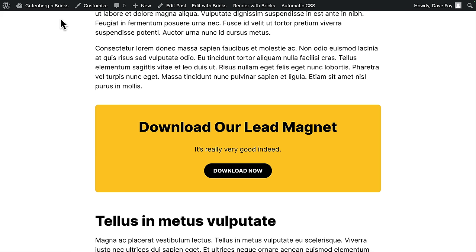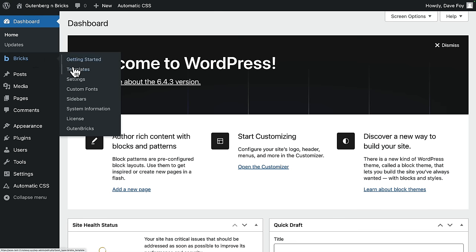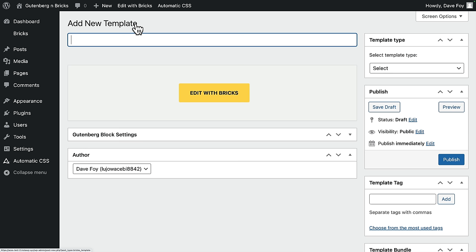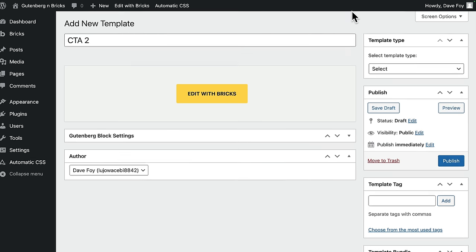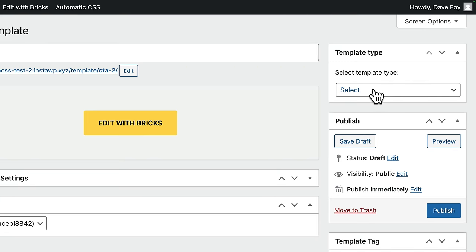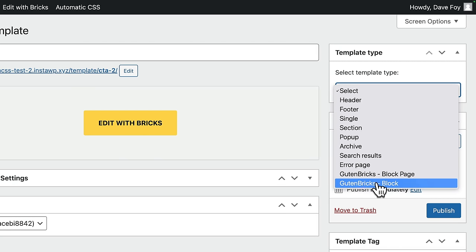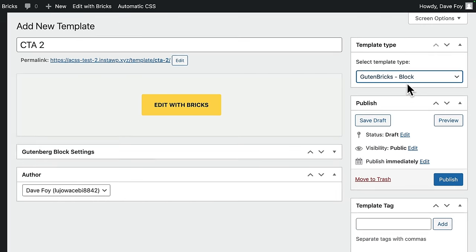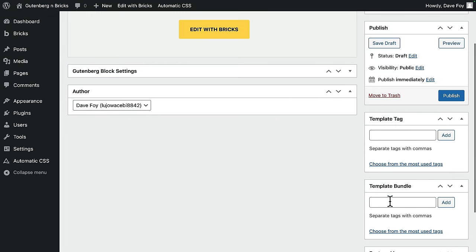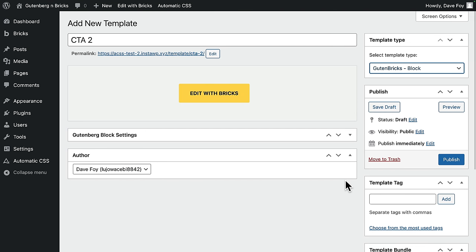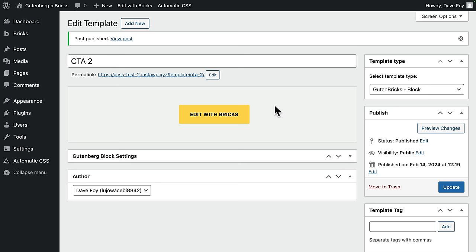Let's do another. I'll show you how easy it is. So back up to the dashboard again. Bike to Bricks templates. We need a new block. So we add a new template. Let's imaginatively call this CTA2. Choose the template type. I'll select down to Gutenbricks block. I'm not going to bother with the template bundle again. I'll show you those later. Just hit publish to save. Edit with bricks.